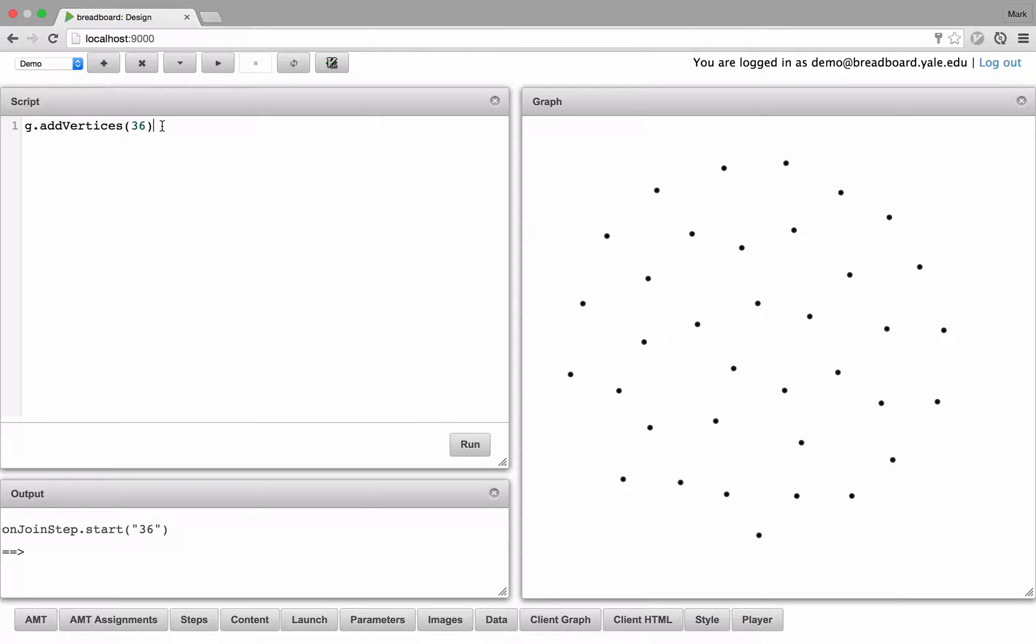Let's add some structure. So for instance, we could arrange all the vertices in a grid.